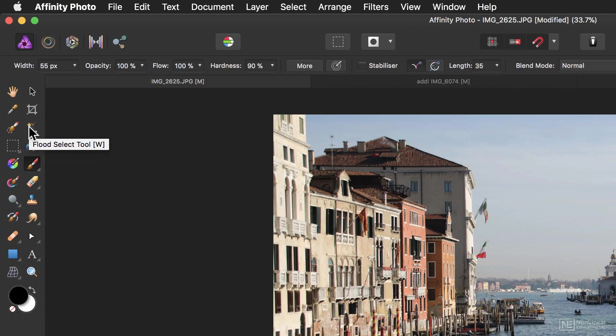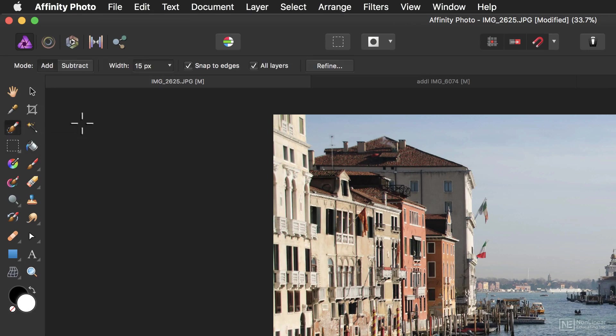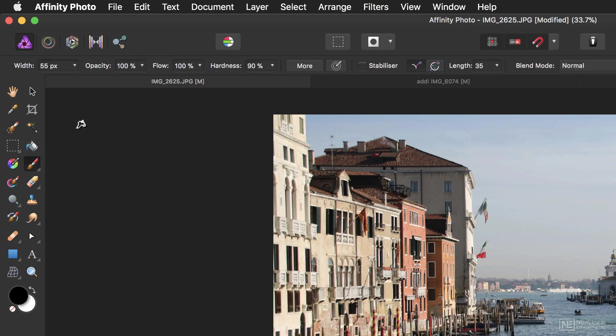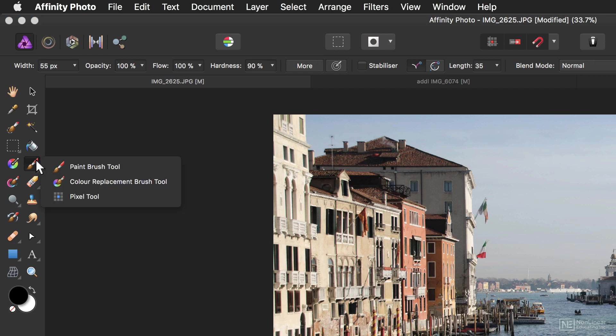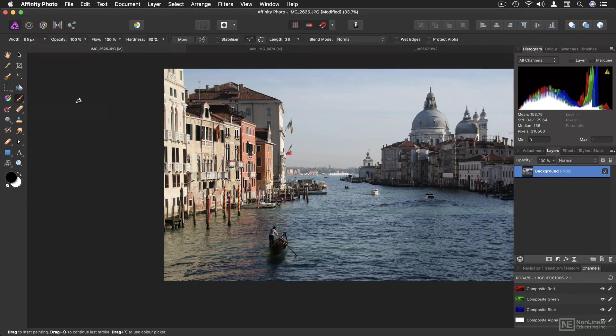It's important to know that if you assign the same key shortcut to multiple tools, for example, these two both have W, then you just need to press that same key to cycle between the tools. So if, for example, you want to press B and just get to the brush tool and not some of the other tools like the color replacement brush tool or the pixel tool, then simply remove the B shortcut from these two tools and you'll be fine.